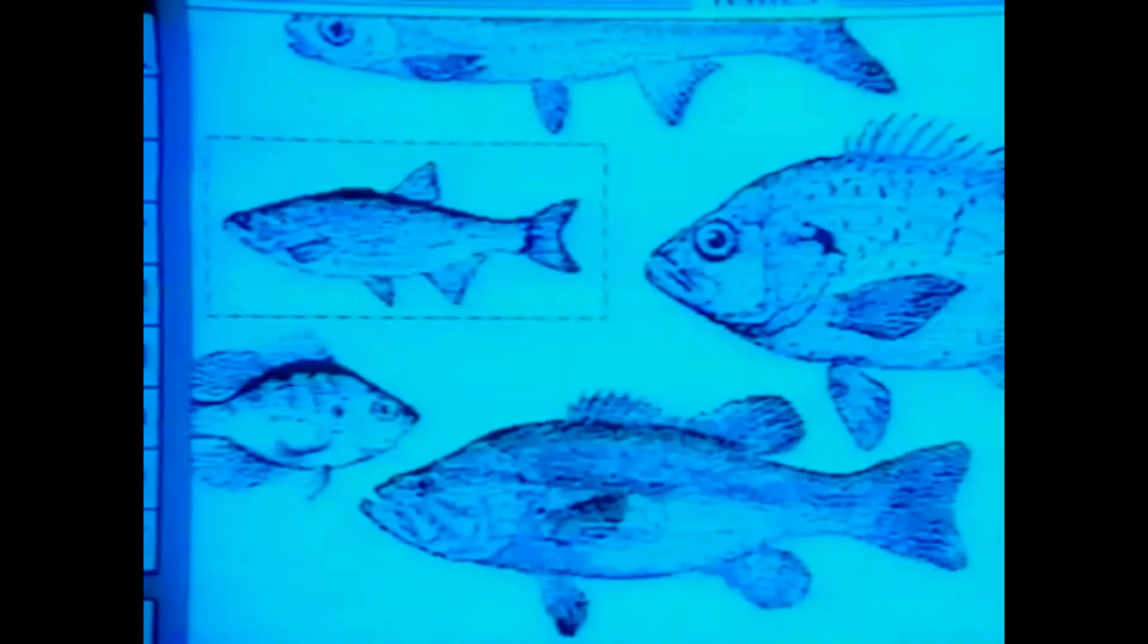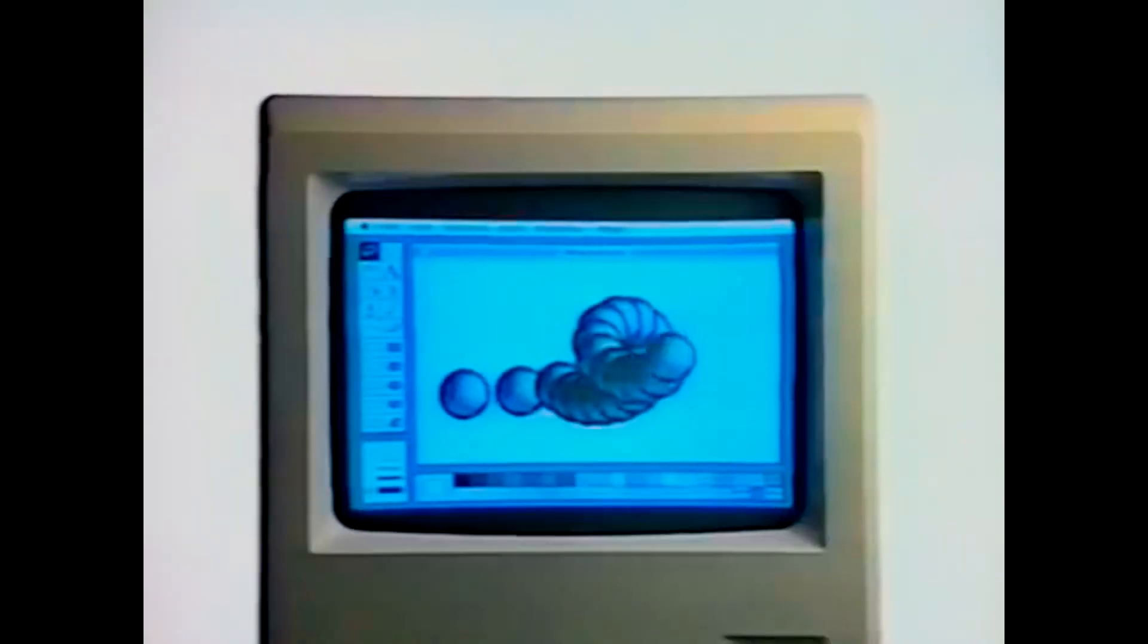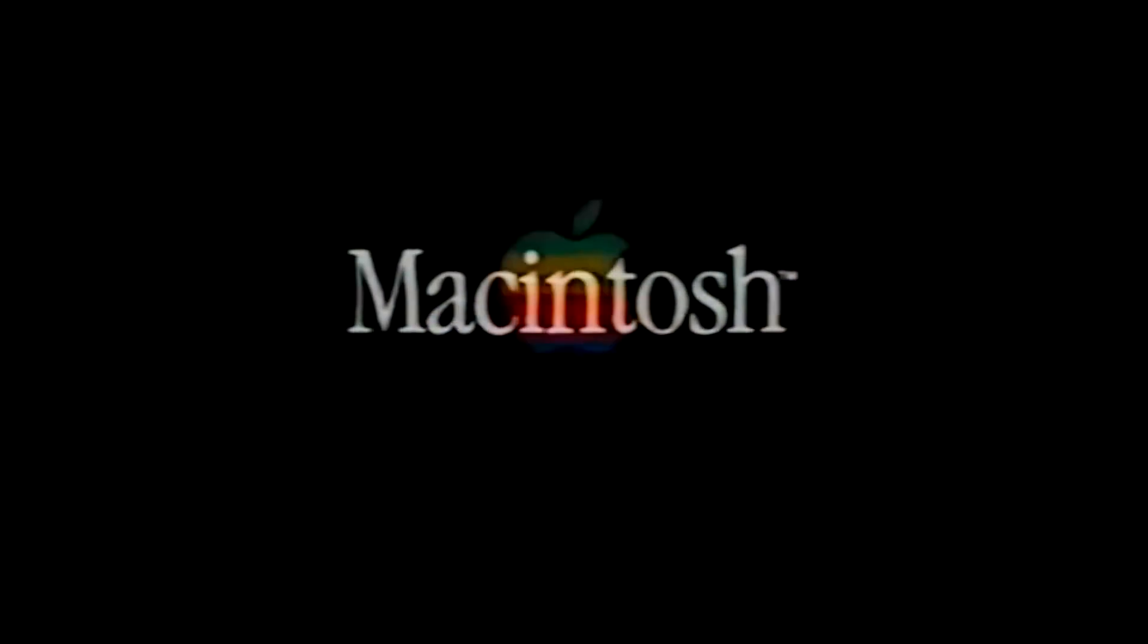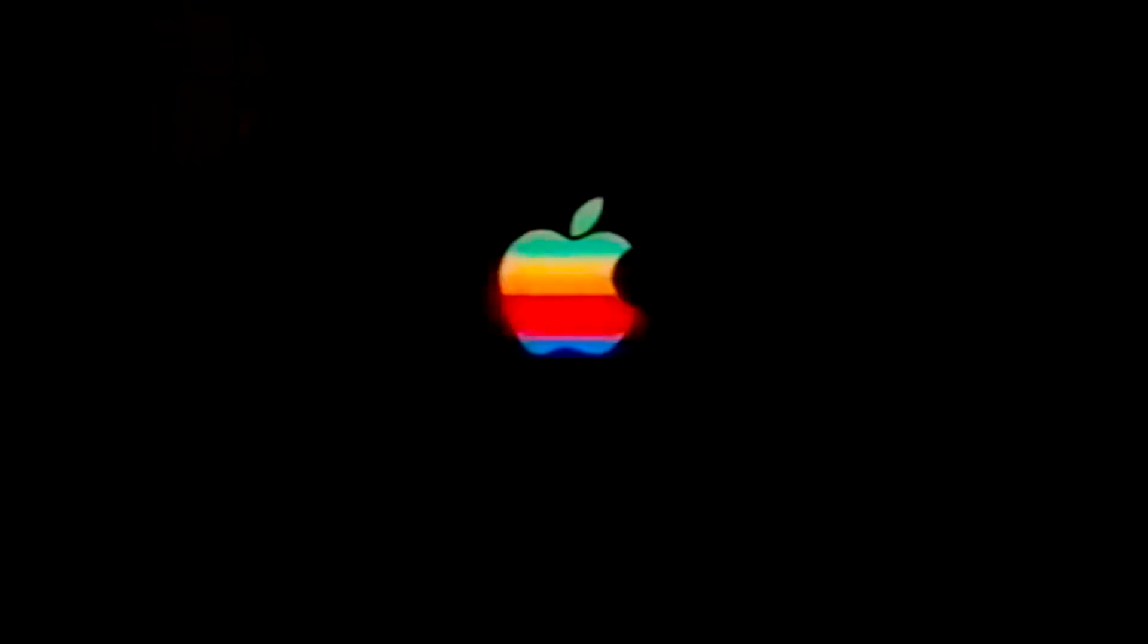So the numbering on this operating system will be based on the system version reported by the operating system itself. With that said, let's take a look at the history and the system itself.